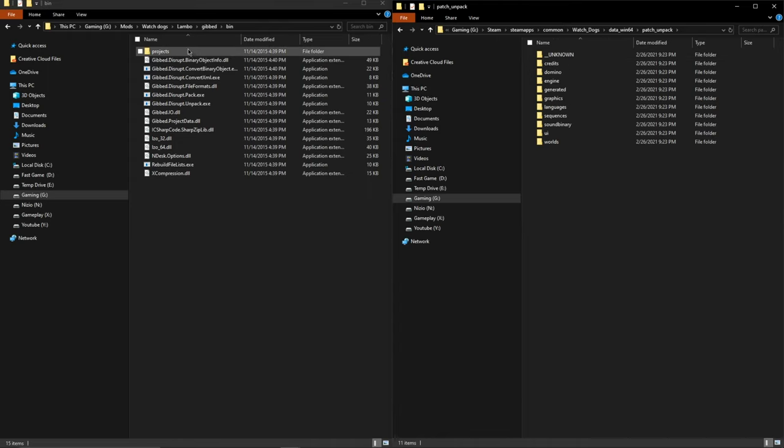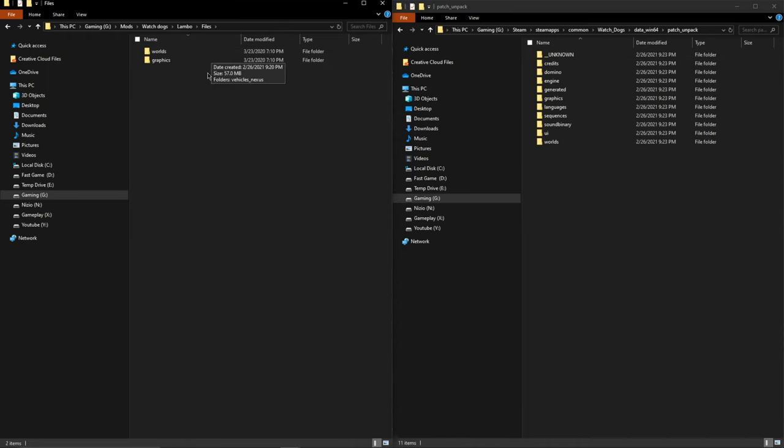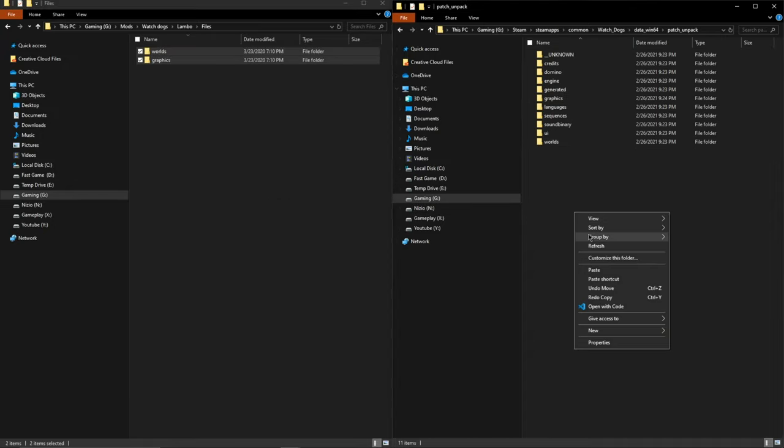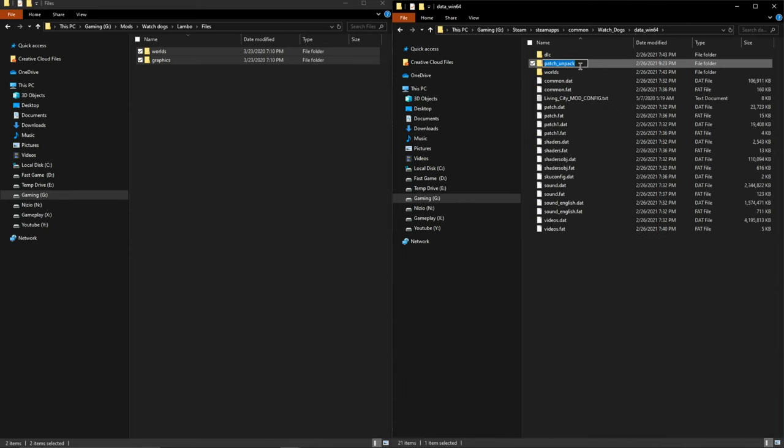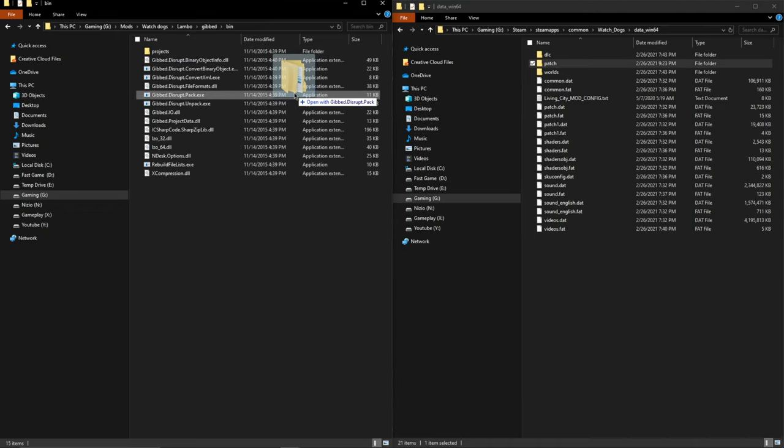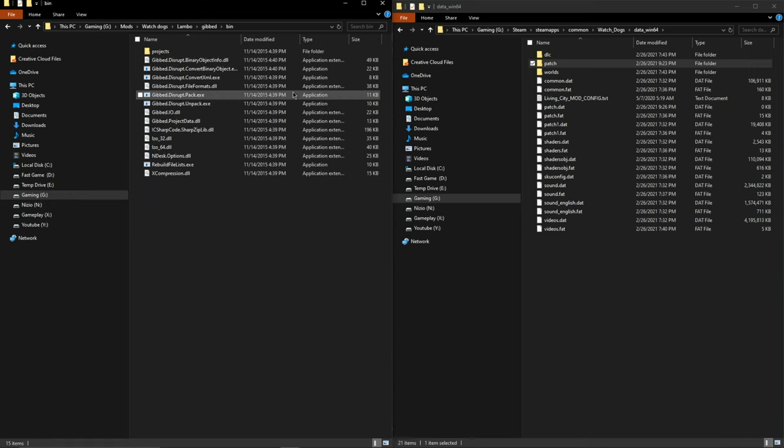Now what you want to do is go over to the actual mod files and then copy them into the patch_unpack folder. Once you're done with that, rename it to patch, all lowercase P-A-T-C-H, and like the reverse of what we did before, you want to drag it onto gibbed.disrupt.pack.exe, and once you've done that, you're done.